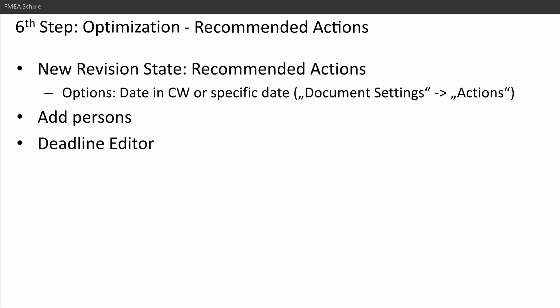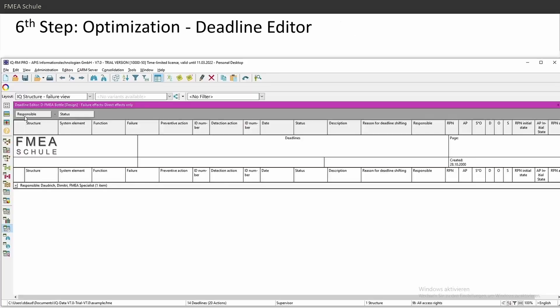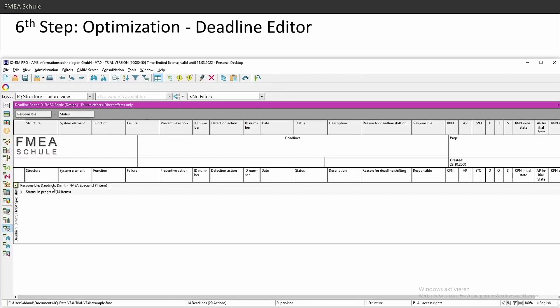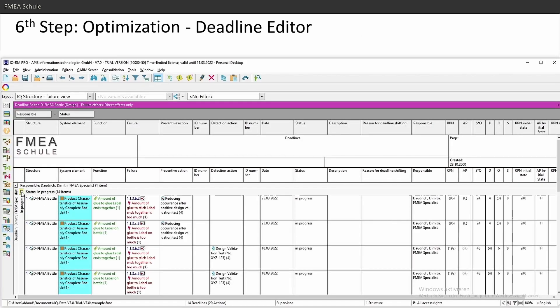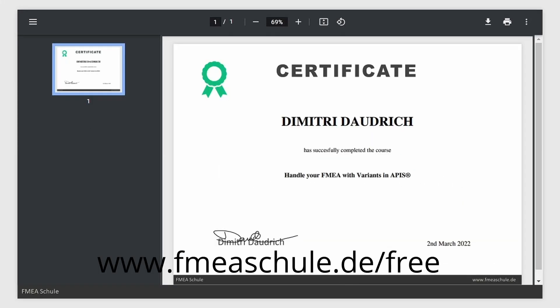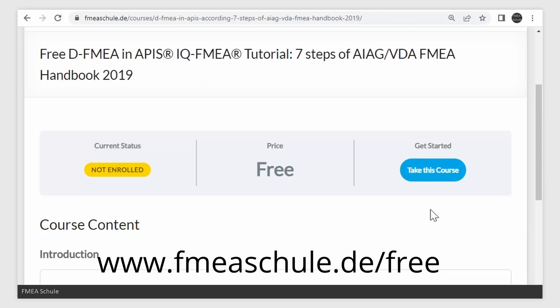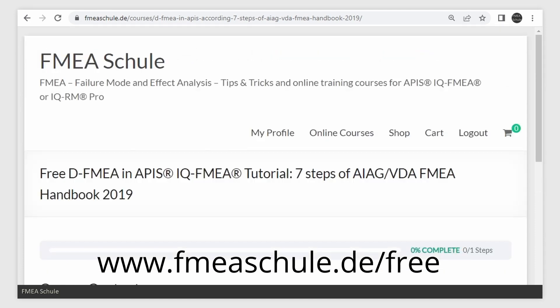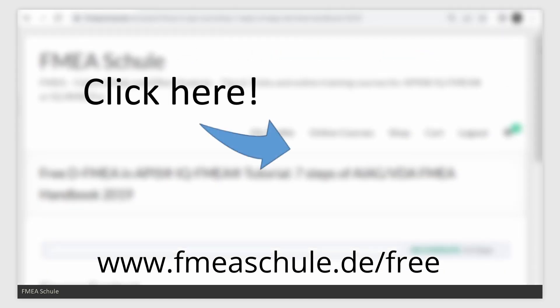This was part one of the optimization. And if you want to know how you can quickly filter, for example, for responsible and due date with the deadline editor. And if you want to test your knowledge and get that certificate, then enroll to my free online course. And click here to watch the full playlist about the seven steps in APIS. Thanks for watching.